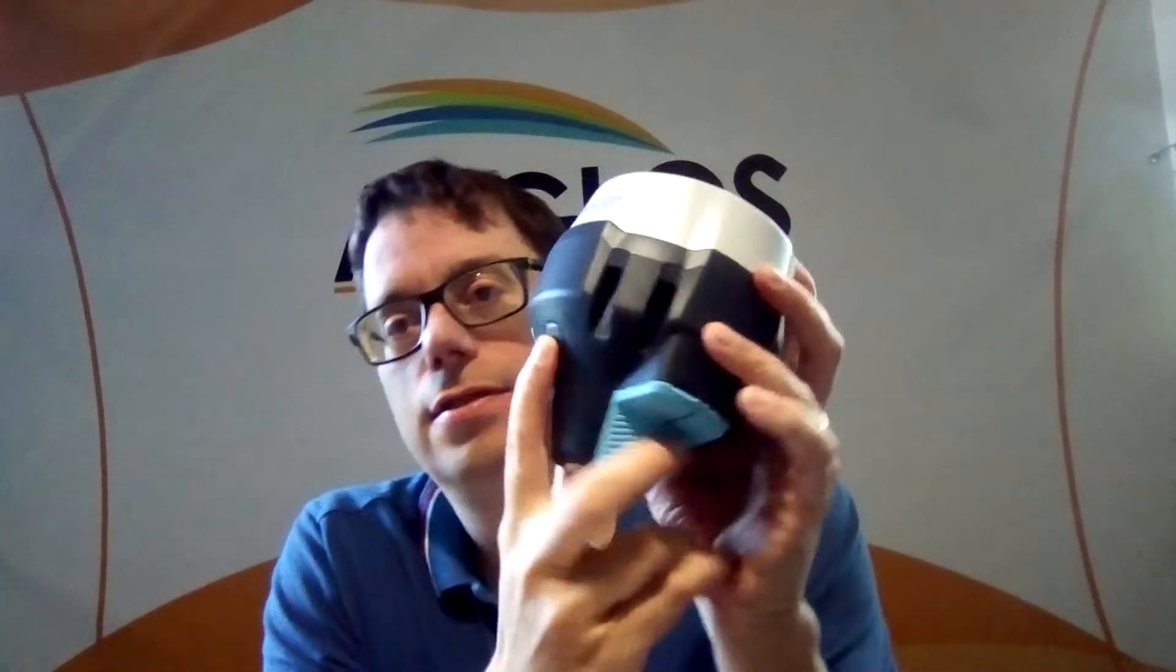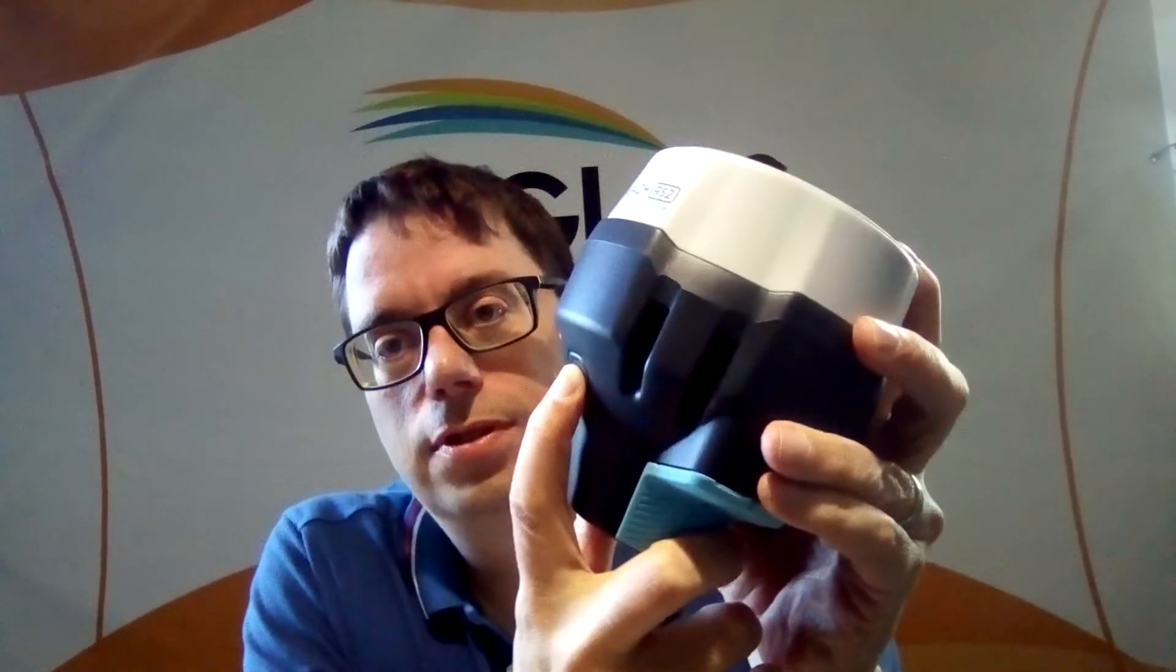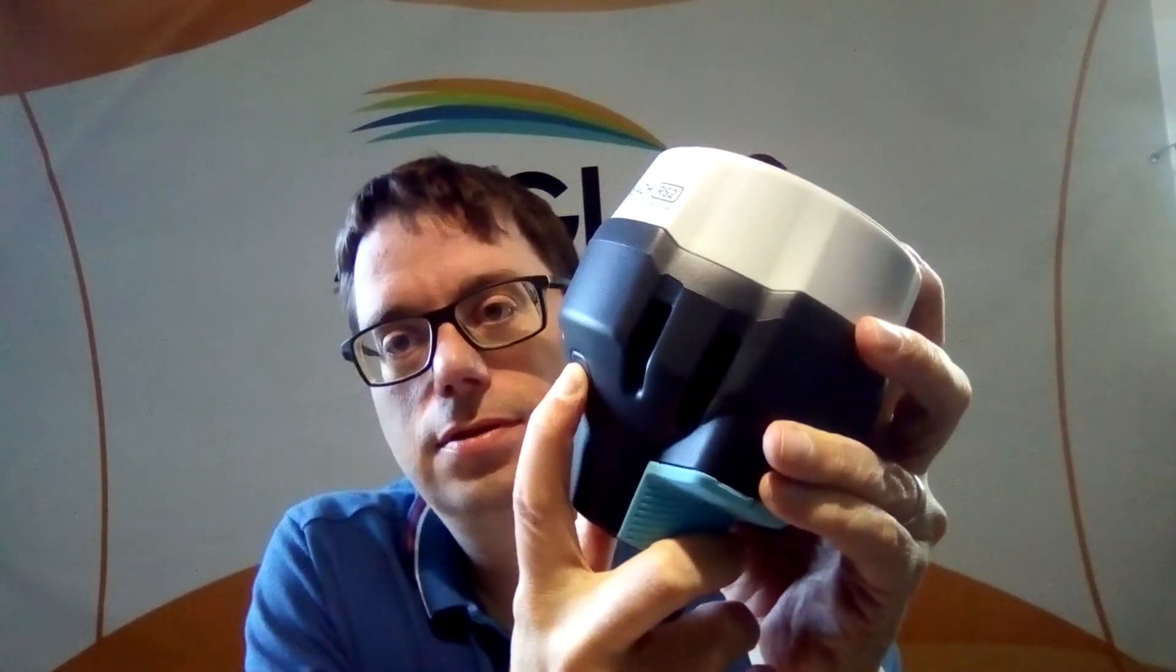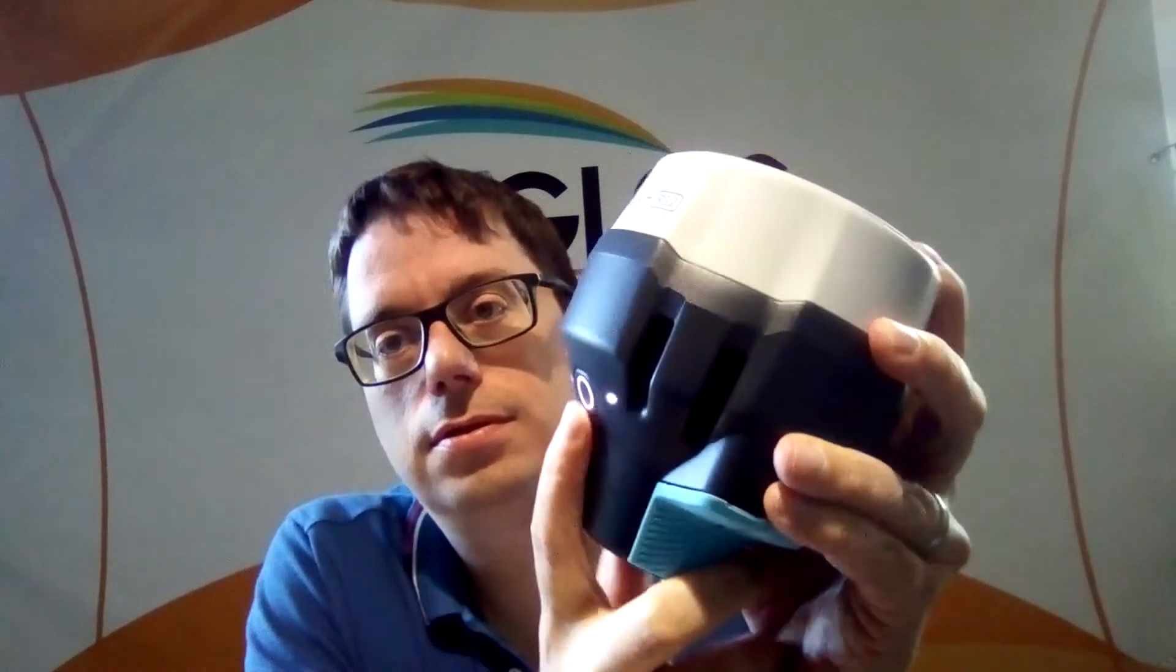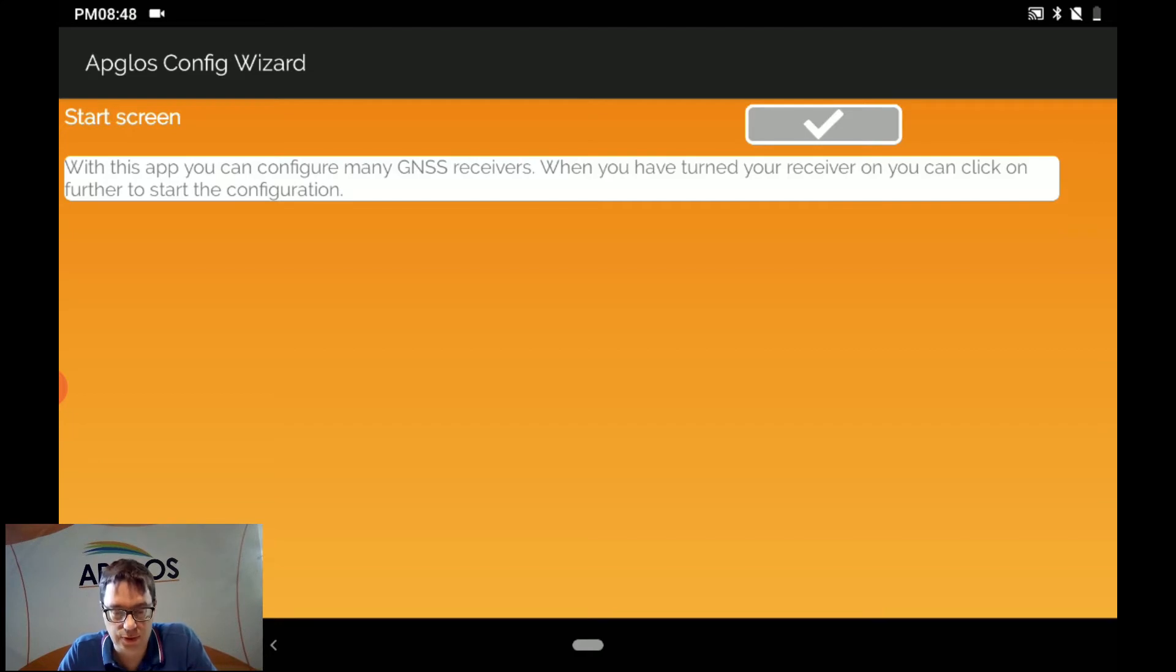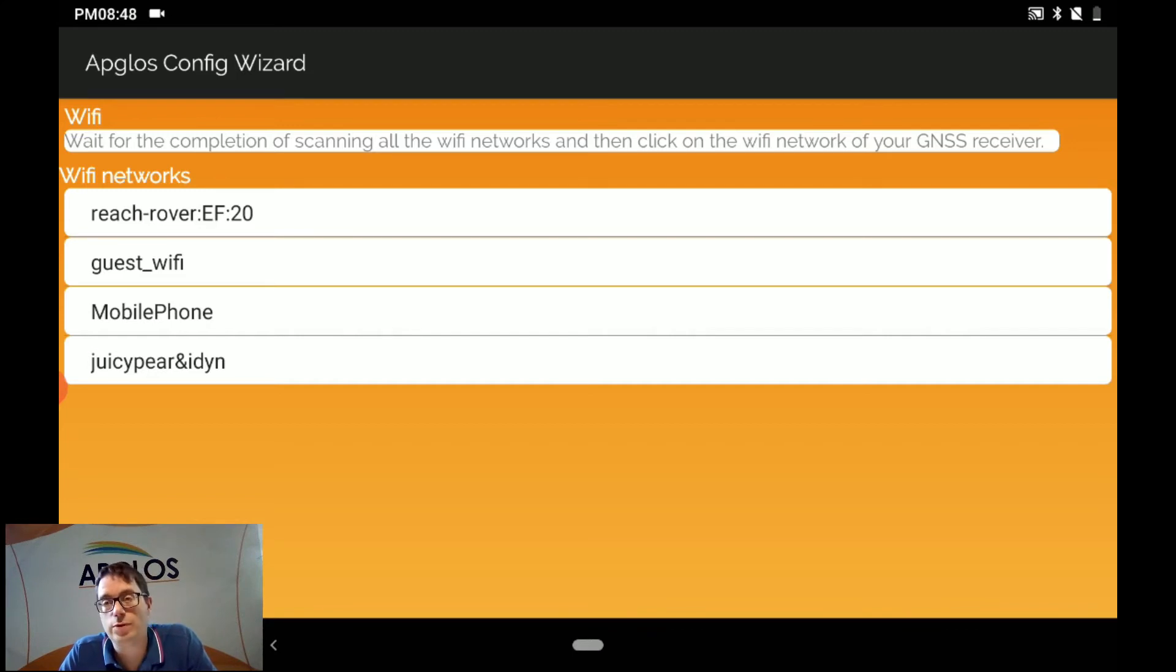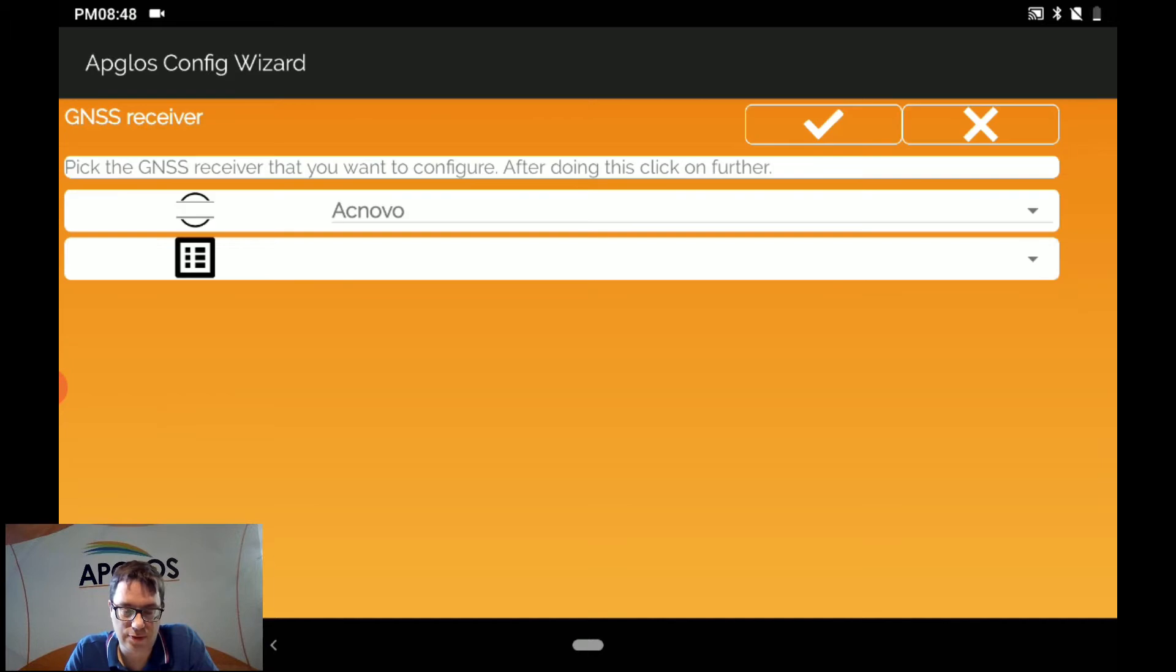So now we have to configure the AMLIT REACH RS2 rover. And first of all we have to turn it ON again. So we push that button and we wait. So when the rover is on we can continue with the APLOS Config Wizard and click OK. And wait till it scans all the Wi-Fi networks. And here there is the REACH rover. We already renamed it.